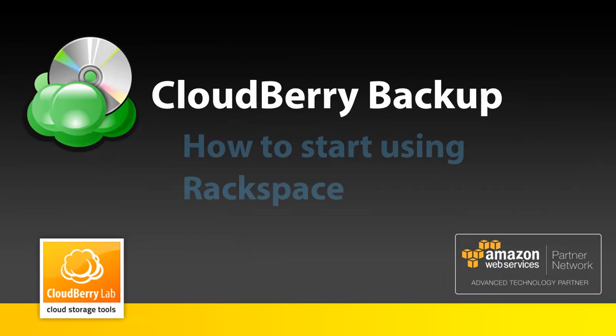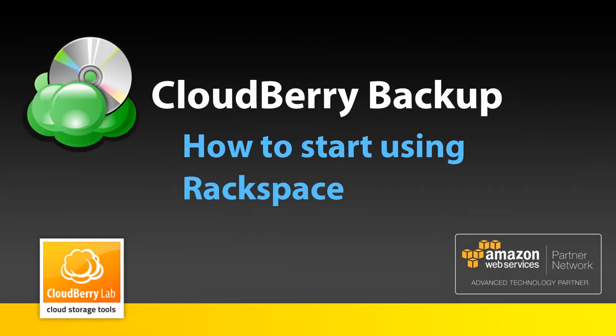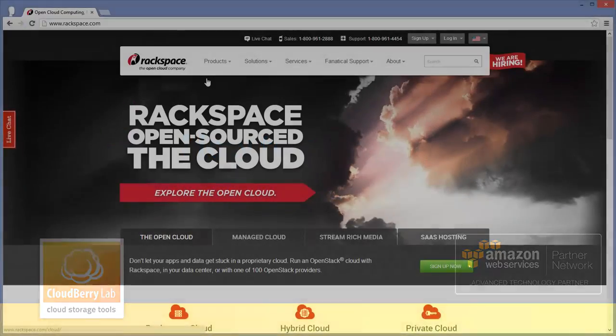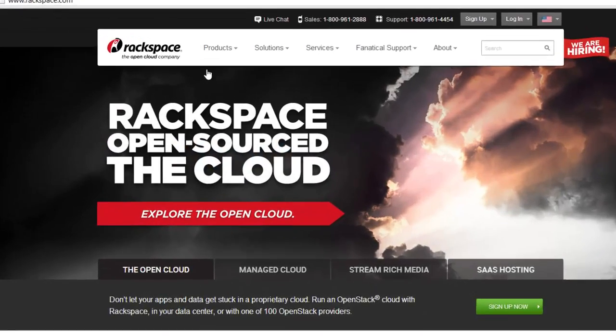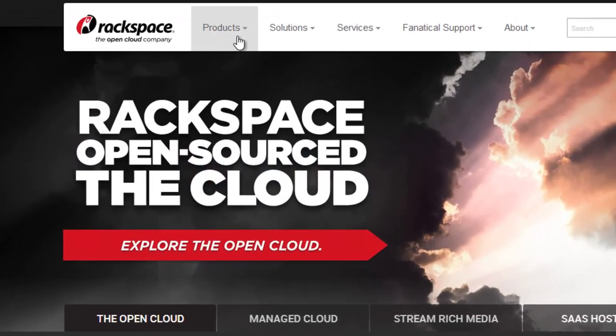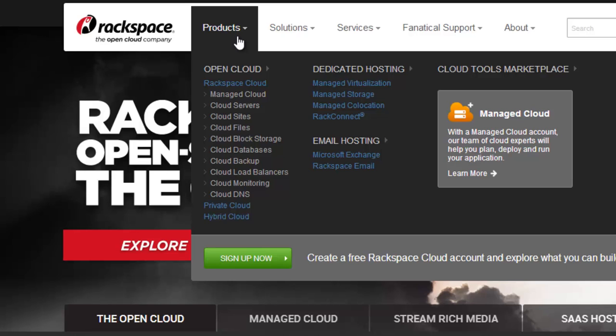To start using Cloudberry Backup with Rackspace, first of all you should have a Rackspace account. Go to Rackspace.com and in the products drop down menu select Cloud Files.